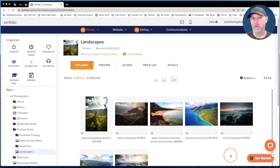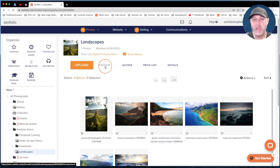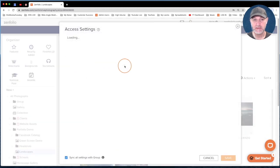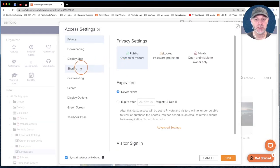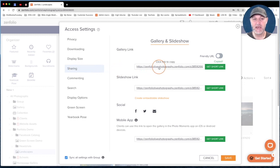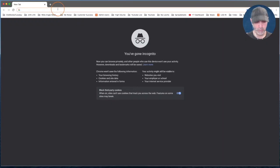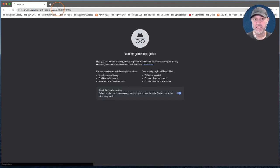Now let's take a look at this gallery from a client's perspective. It's important to know how to do this — you can't simply click Preview. You need to go to the client link. Click on Access, go down to Sharing, and click to copy the gallery link. Then open it in an incognito window in Google Chrome so you can see it exactly as a client would.